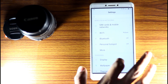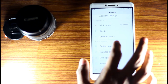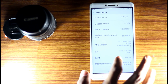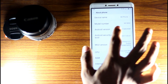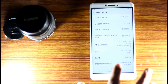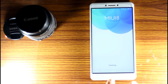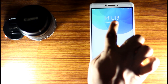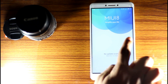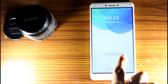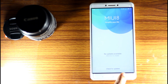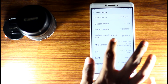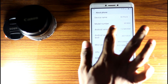If you have MiUI 8, you can update it. I am going to show you how to split screen on MiUI 8, which also applies to MiUI 7.0.